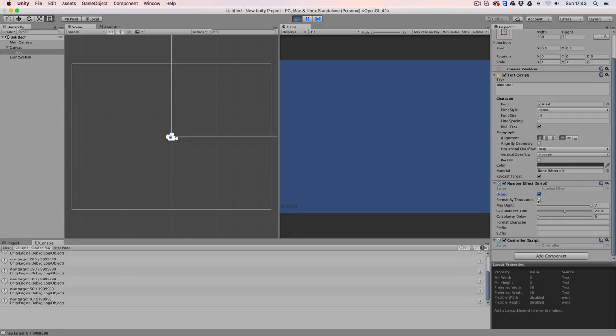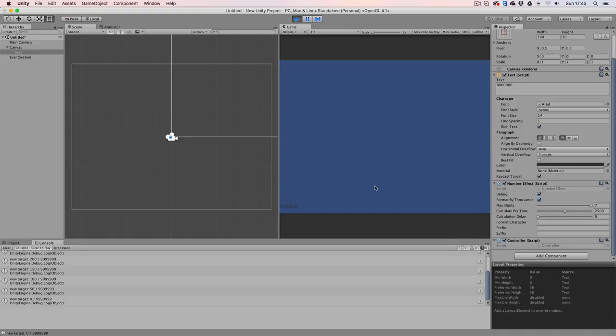If we want to format our score by thousands, then we want to make sure to enable this option and give it a format character. Right now, I'm just going to give it a simple dot. So now every time that I hit the enter key, it's going to be formatted every three digits.